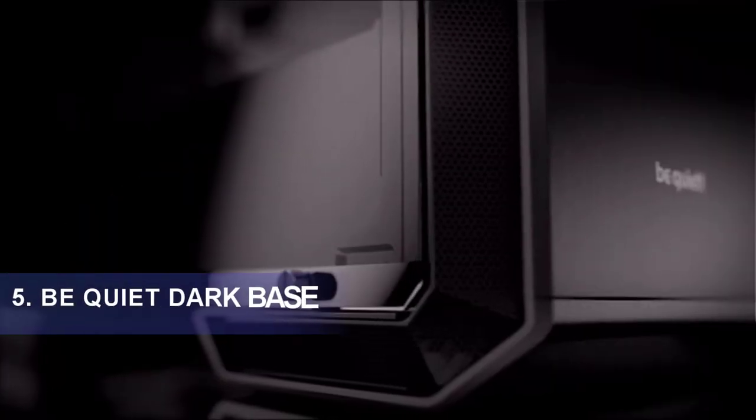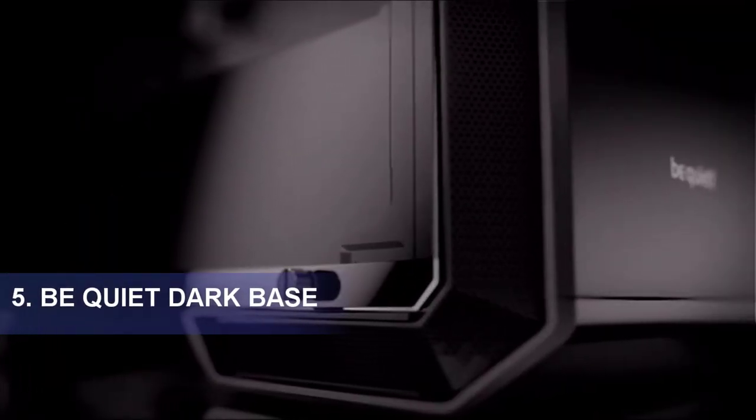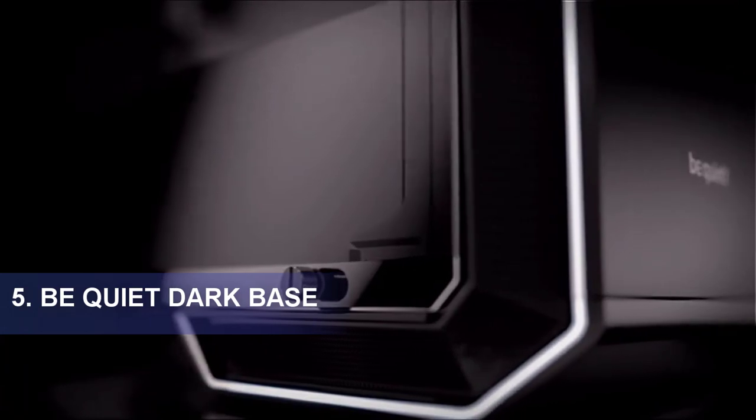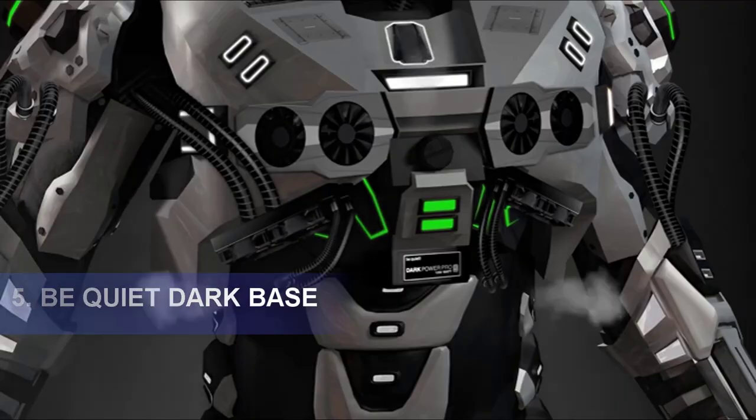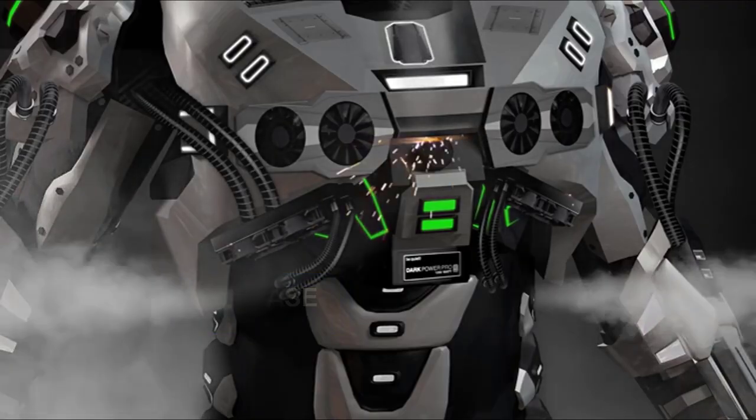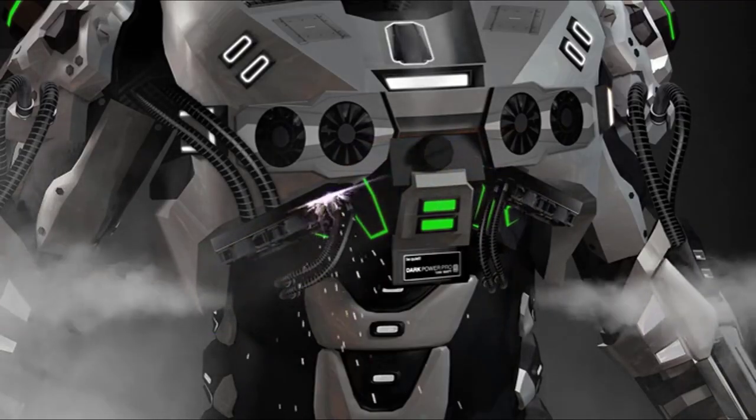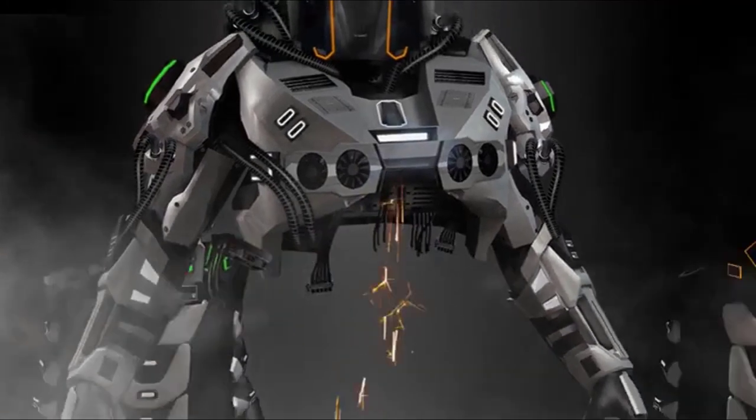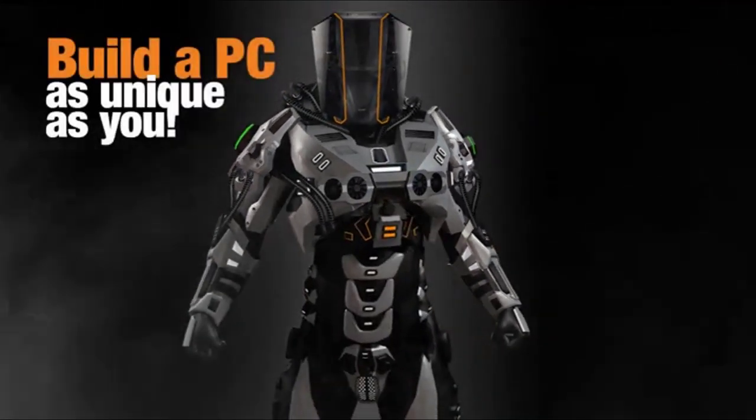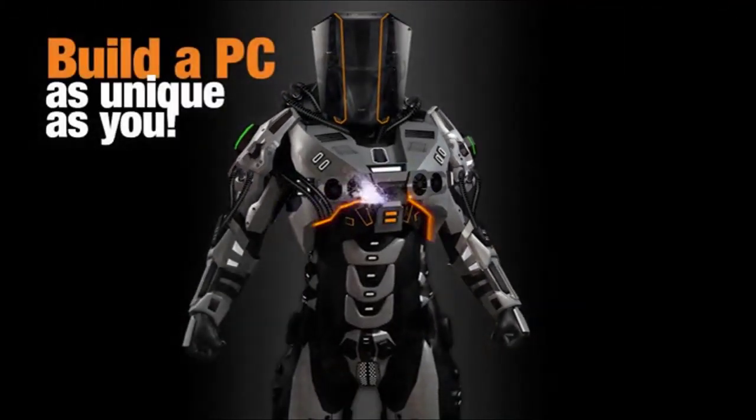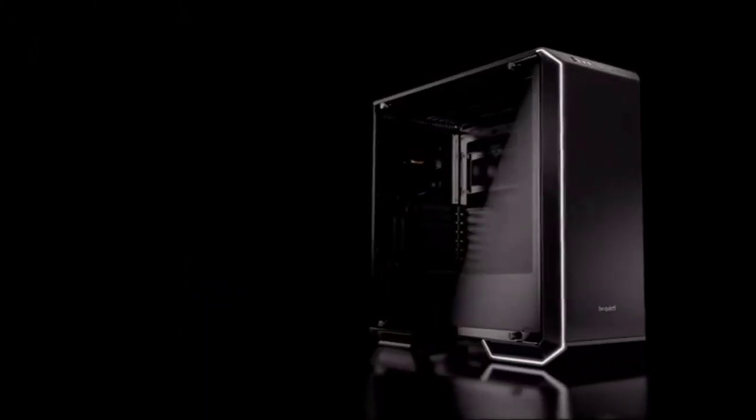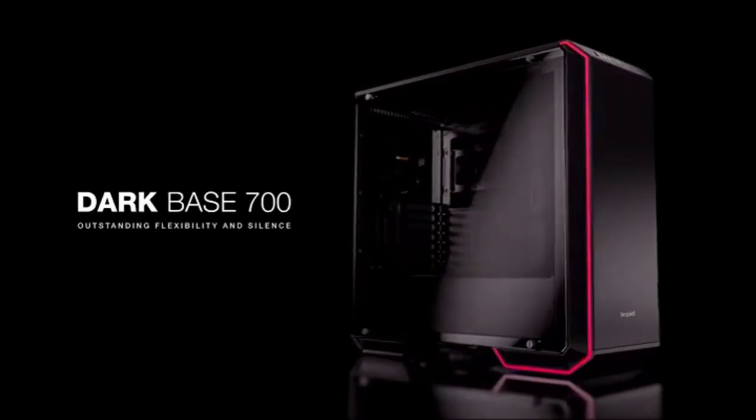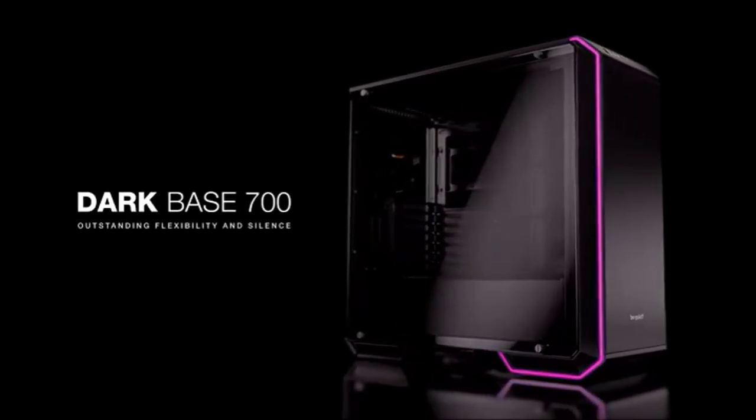Be Quiet Dark Base 700. The best all-rounder in the PC case world is Be Quiet's Dark Base 700, which is a mid-tower sporting a sleek black design with RGB lights running down the trim and a large side window, so you can peek at your components in action.